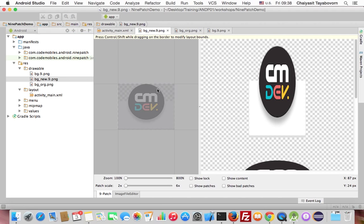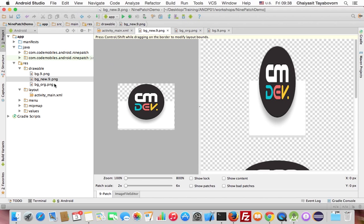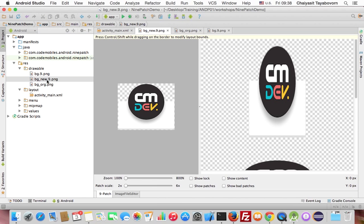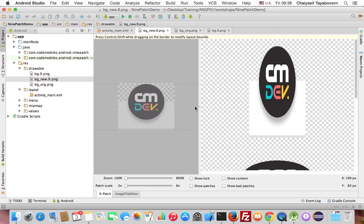When you open the 9-patch image, you will see it's quite different from opening a normal image. This is how a normal image looks when opened, and this is how the 9-patch image looks when opened. When you open the 9-patch image, it seems like you're entering an image editing mode. In this mode, there will be full guidelines that allow you to set the scalable area.